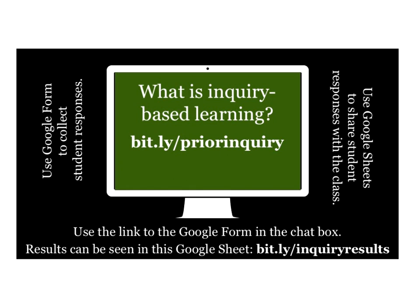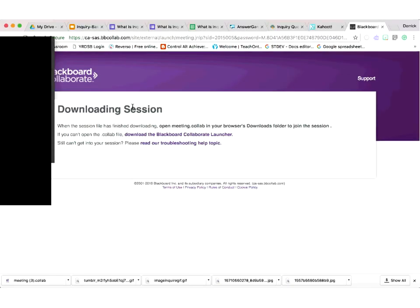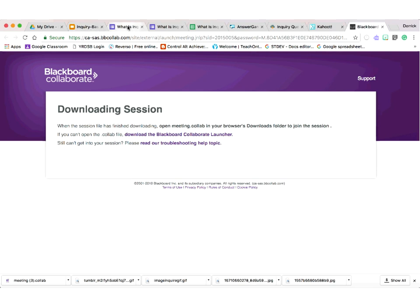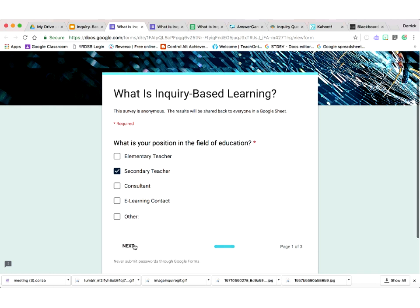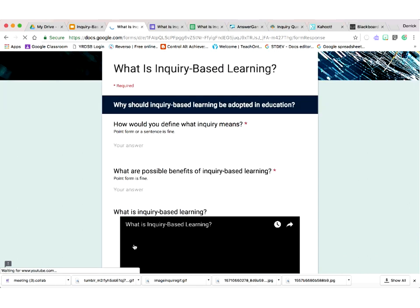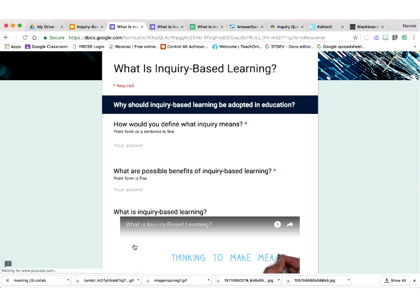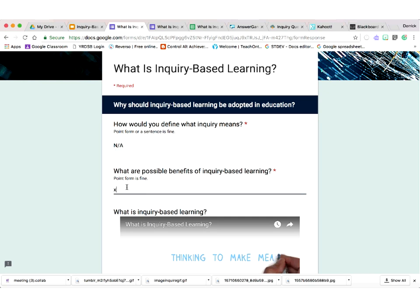I'm going to the Google Form on my screen, and hopefully you can go there on yours. It starts by asking whether you're elementary, secondary, consultant, e-learning contact, or something else. There are a couple of questions here. Don't worry about the video for now — you'll have access to all resources after. Fill out the questions keeping in mind that a red asterisk means it's mandatory. If you don't want to answer, you can click X or type N/A.